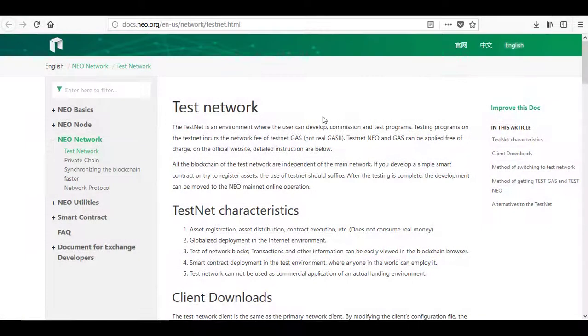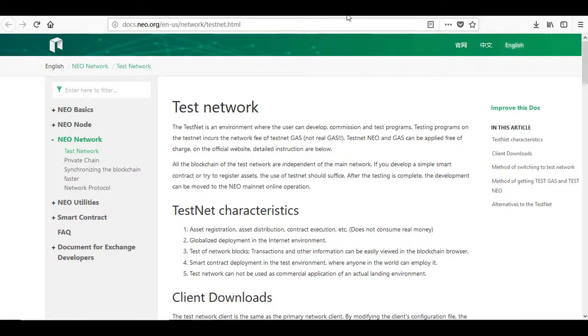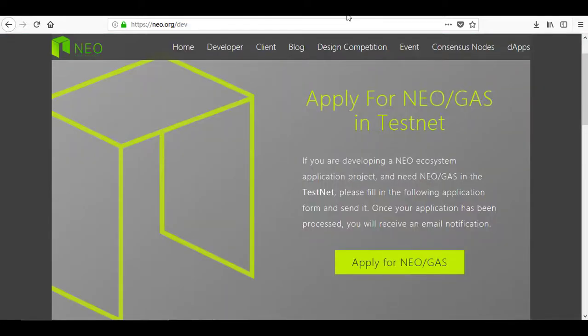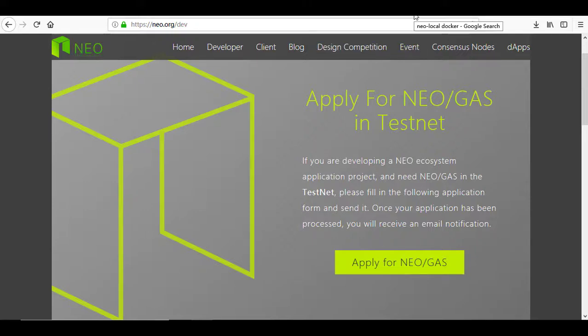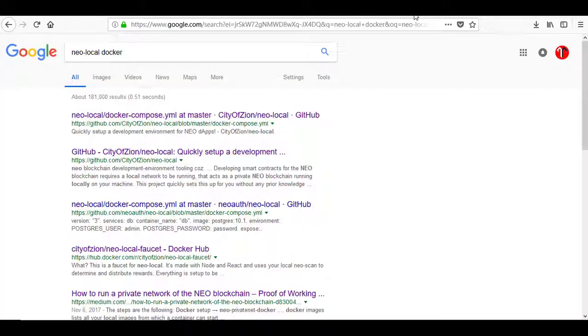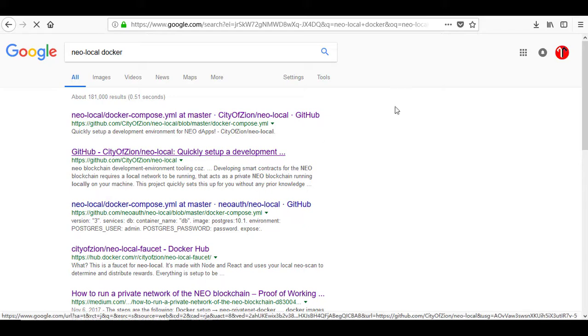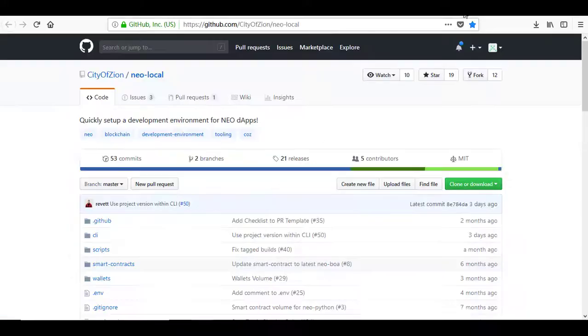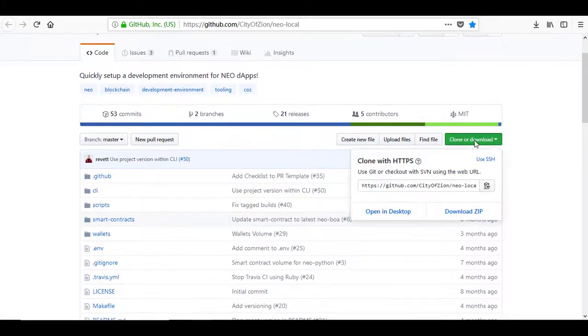To test the smart contracts, Neo has a test net, but unfortunately getting gas for that net is limited. A better suggestion is using the private Neo network during development. Here we have Neo local. It comes with a private network and wallet with many gases to quickly use the private net.